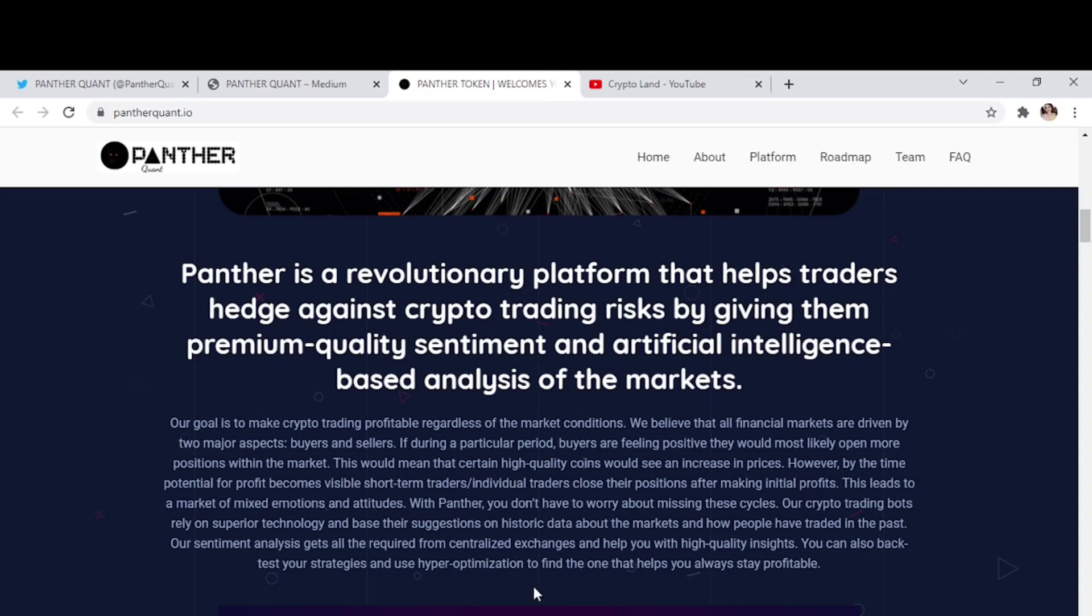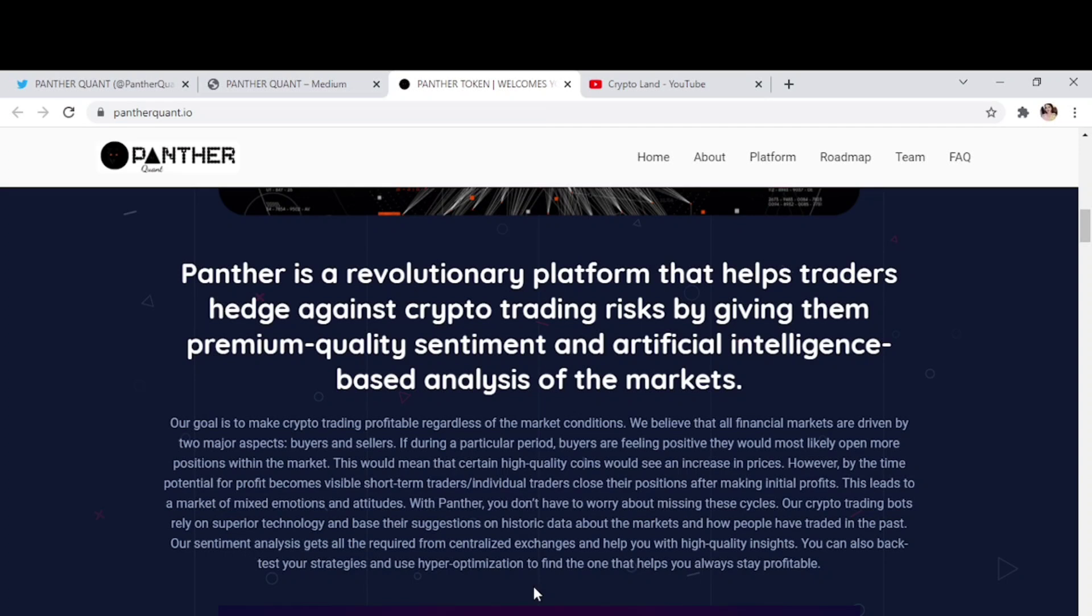We believe that all financial markets are driven by two major aspects, that is buyers and sellers. If during a particular period buyers are feeling positive, they would most likely open more positions with the market. This would mean that certain high quality coins would see an increase in prices. However, by the time potential of profit becomes visible, short-term traders and individual traders close their positions after making initial profits.